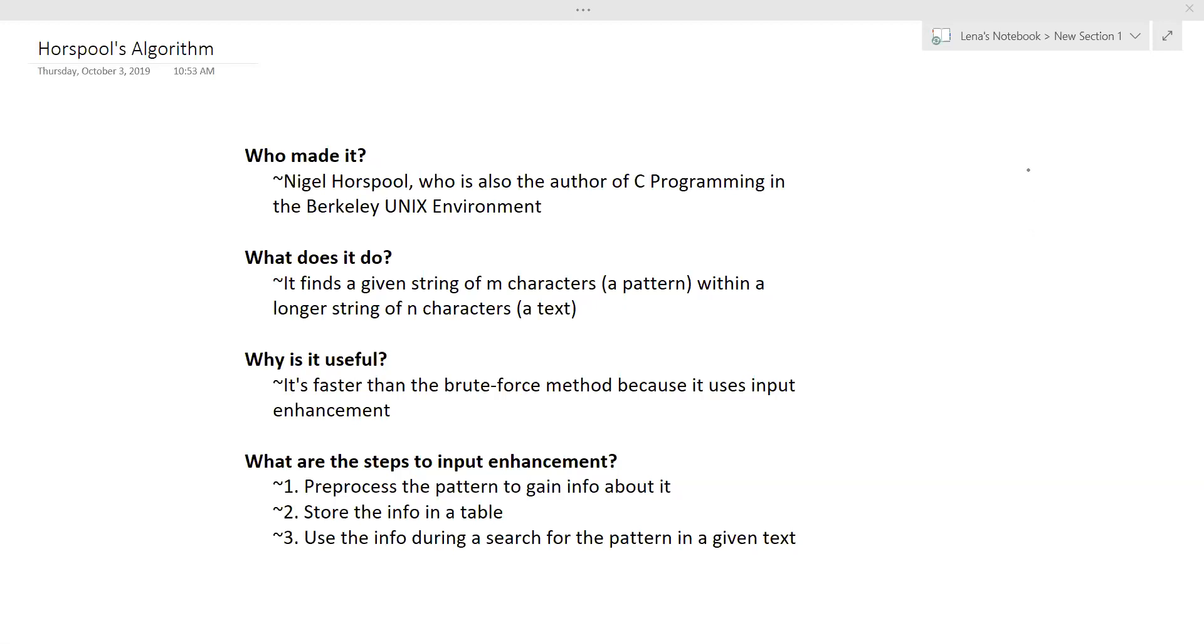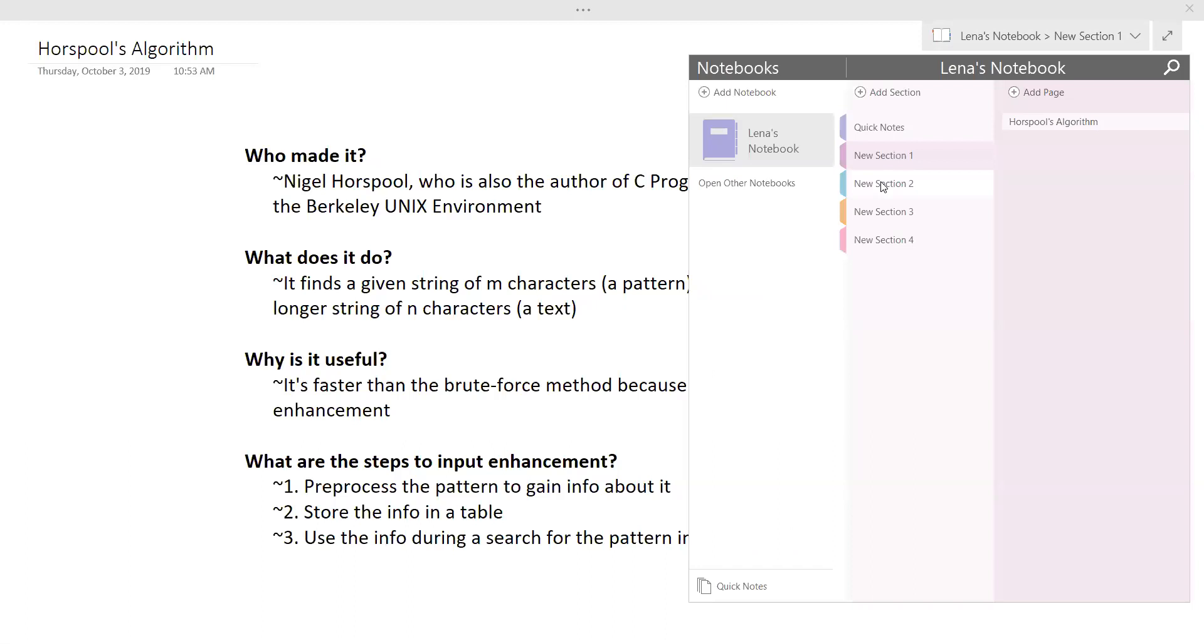So today we're going to be going through one example, and then we will be talking about the time efficiency and space efficiency at the end. So let's go through an example right now.